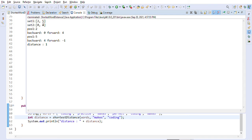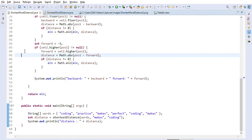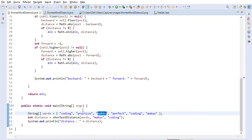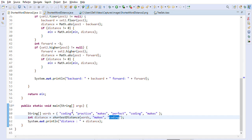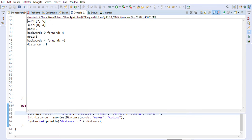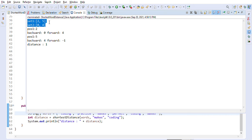Running the TreeSet approach: for 'max' we find positions 2 and 5, since max appears at index 0-1-2 (position 2) and position 5. For 'coding' we find indices 0 and 4. So TreeSet one contains 0 and 4, and TreeSet two contains 2 and 5.